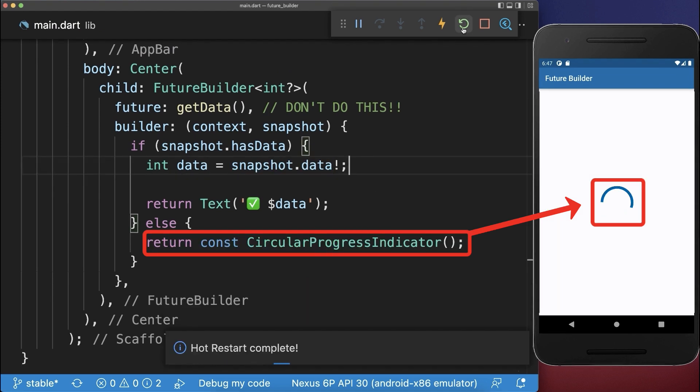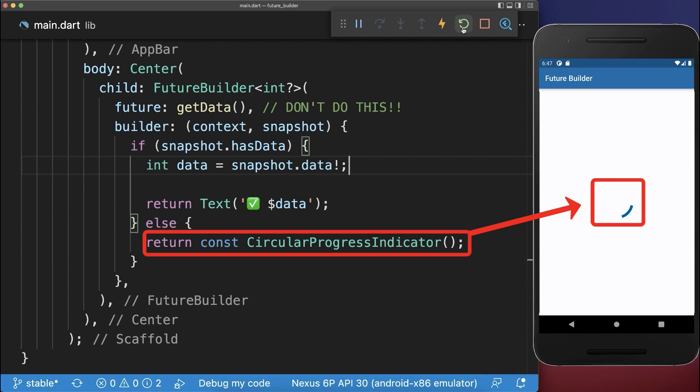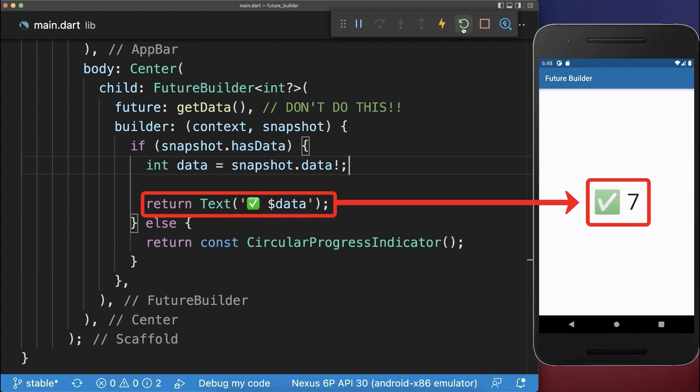With this, if we hot restart the application, then we wait for four seconds and after this, the data is displayed in our app.